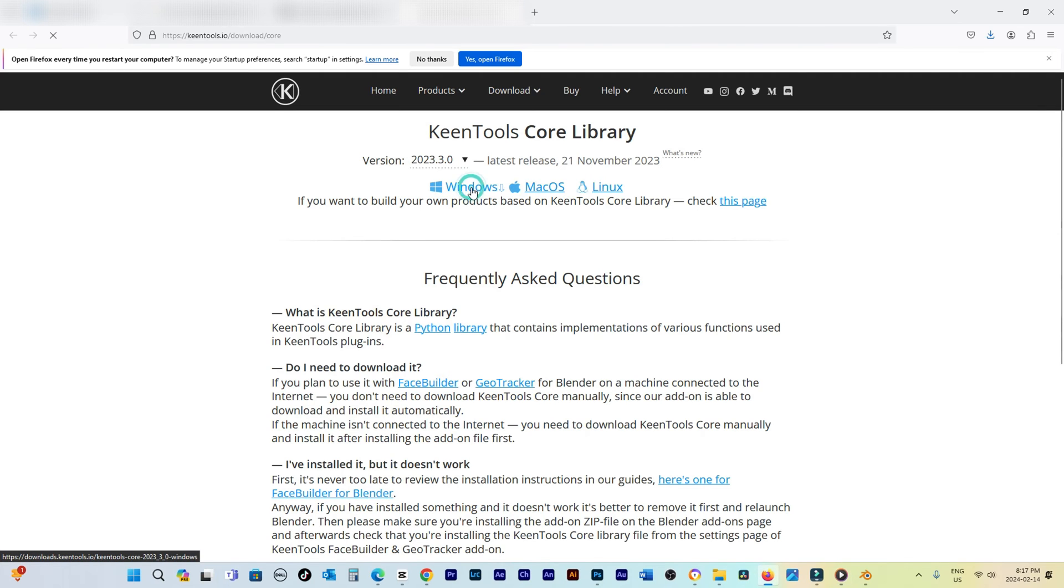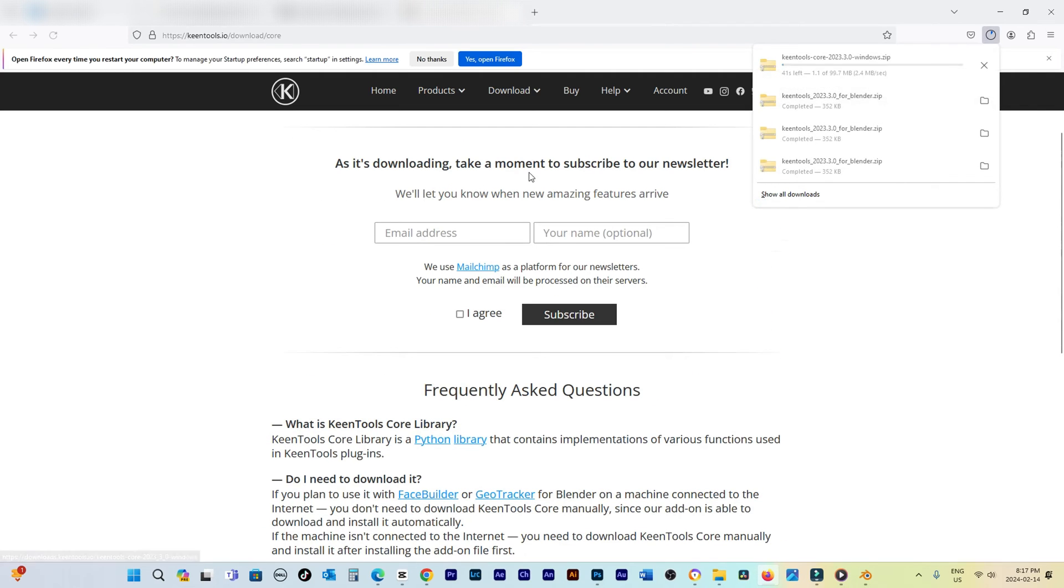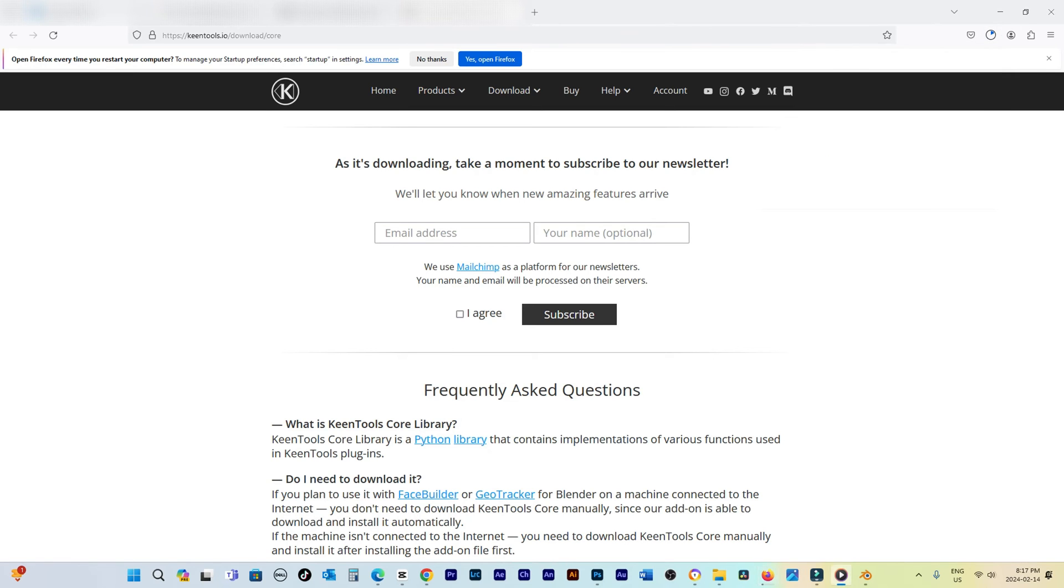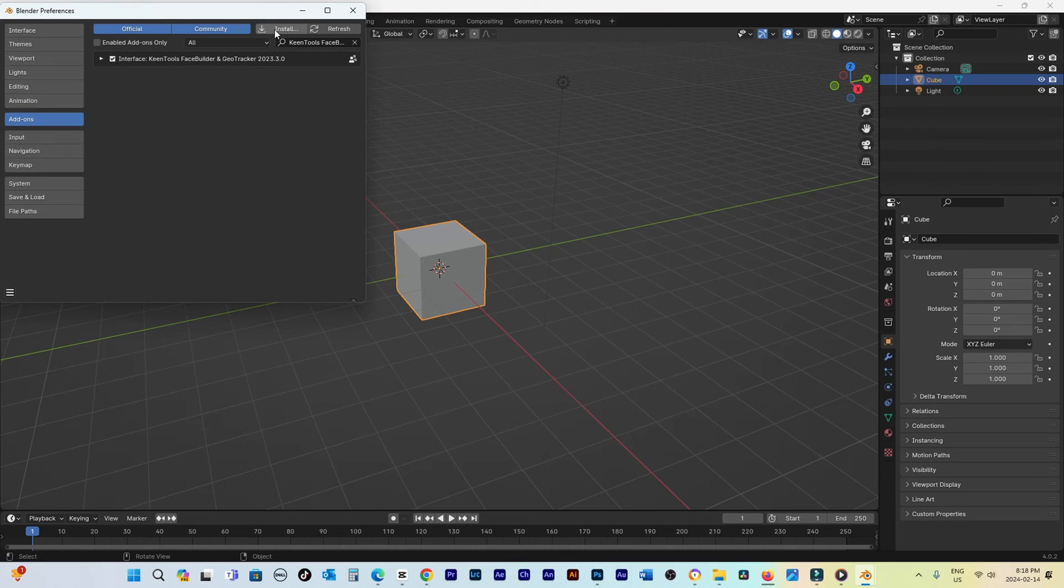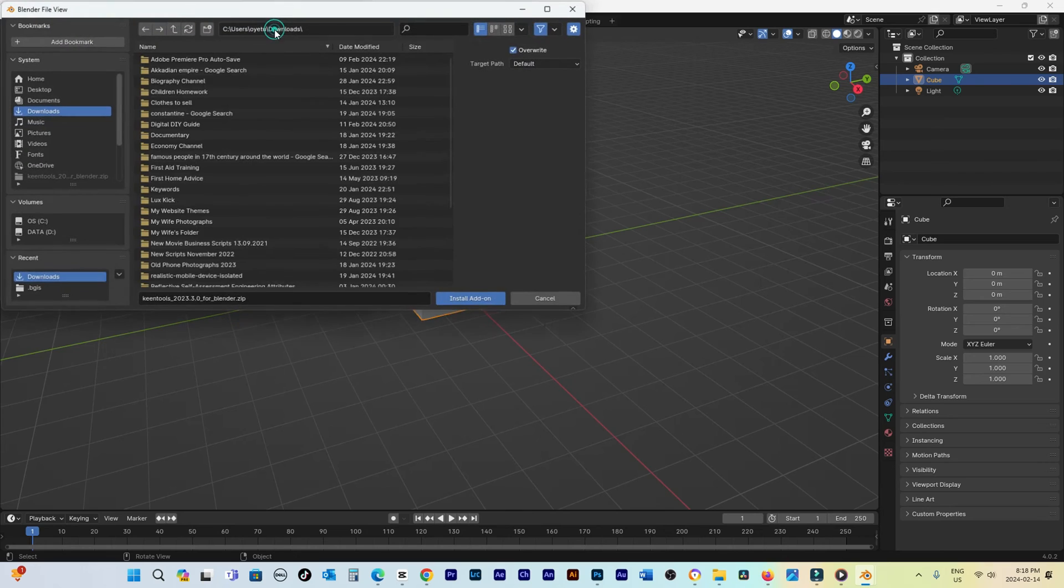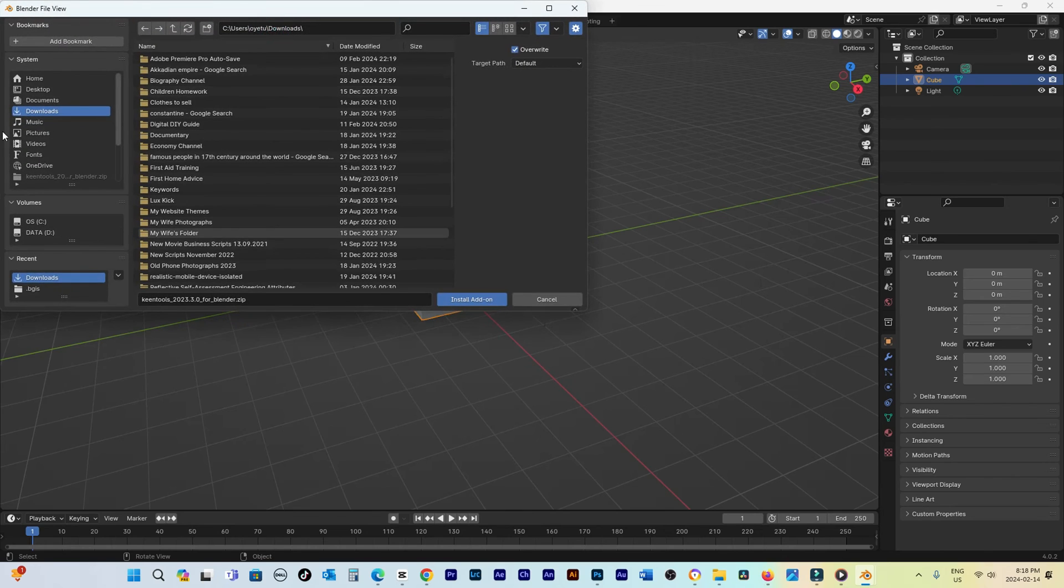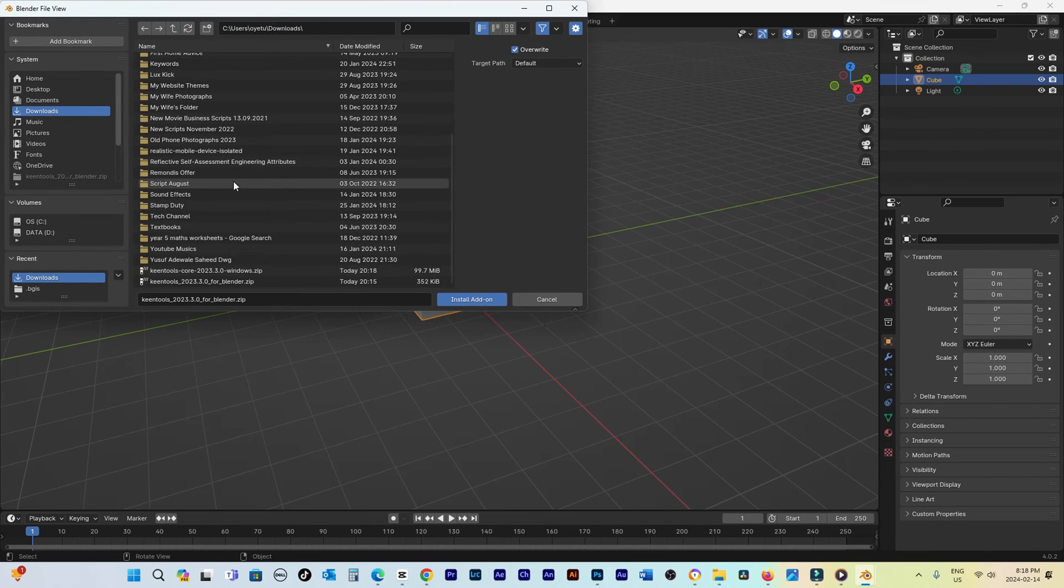For an offline installation, manually download the core library from the KeenTools website. The download link is provided in the description below. Once downloaded, click on Install from disk and direct it to the downloaded file.